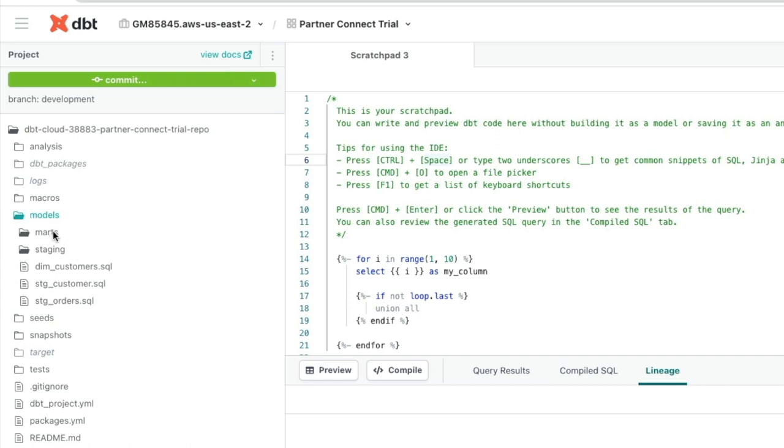So this setup is going to be just quite a simple two-tier architecture where we've got Staging, where we land and rest our raw data, and then Marts, where we're formatting and reorganizing data and applying some transformations and business logic to make those more accessible and user-friendly for the downstream data consumers.